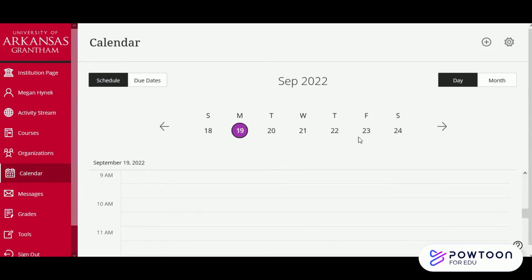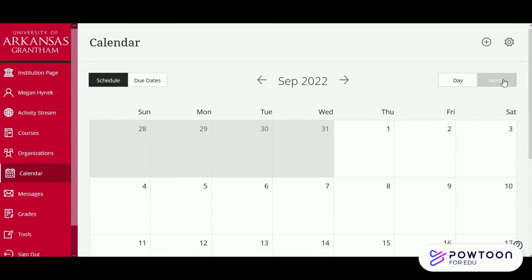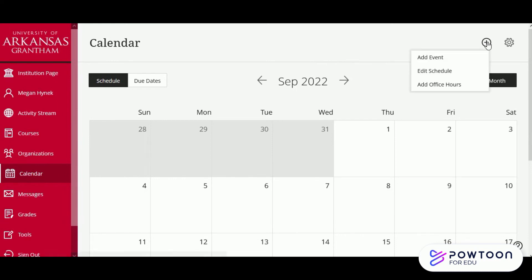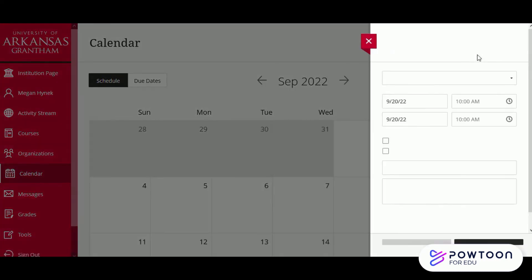Next we have our calendar. We have the option to look at it by day or month view. This is a handy tool because it'll automatically pull the due dates for your coursework into this calendar. You can easily set up your schedule through here by adding events through the plus sign at the top right hand side of the page.